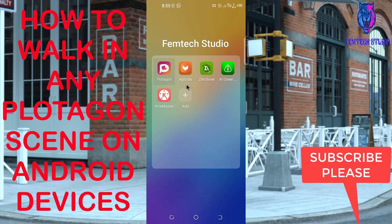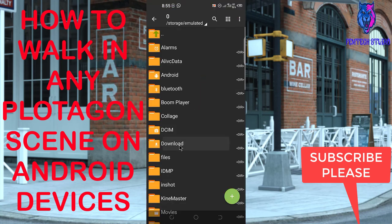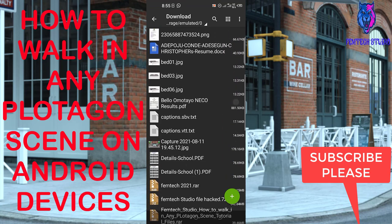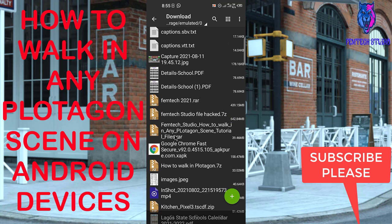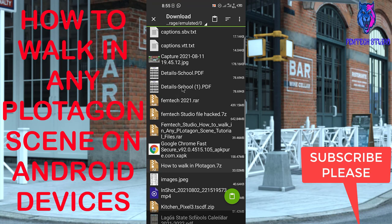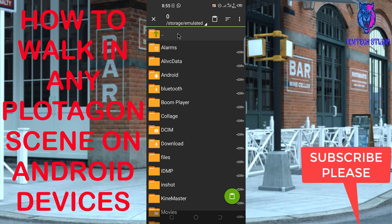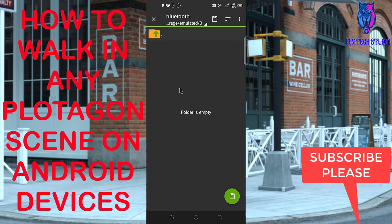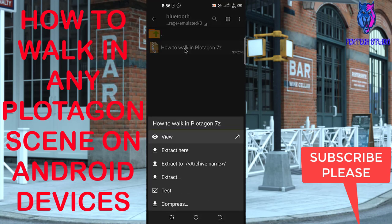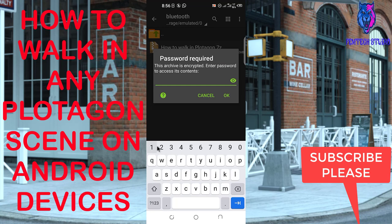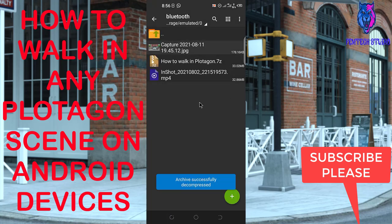Once that is done, let's locate the file we just downloaded. Select Download, then scroll down to find it. I have a lot of files here, so I'll cut the file and paste it into an empty folder to give it some space. Select paste, then click on the file and select Extract Here. Copy the password shown on the screen: 11 08 2021.